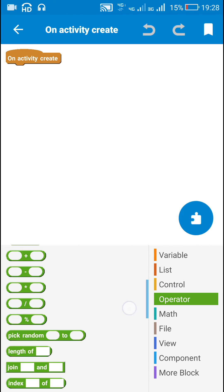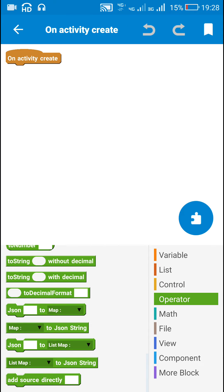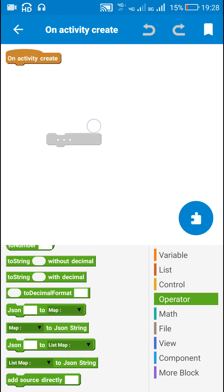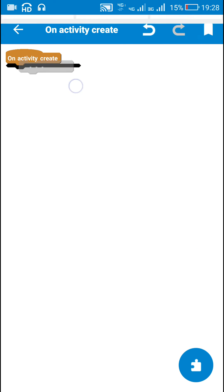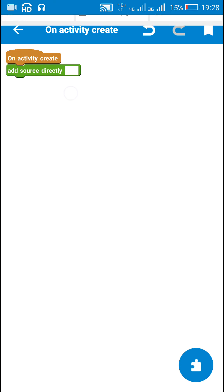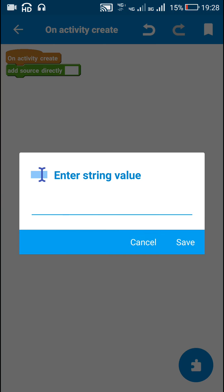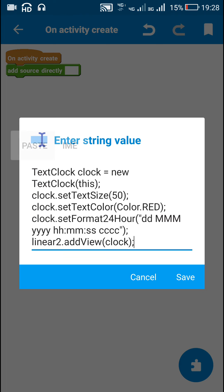For this, I will go to onCreate. Here I am in onCreate, and here I will use this add source directly block. In this add source directly block, I will be using this simple code.